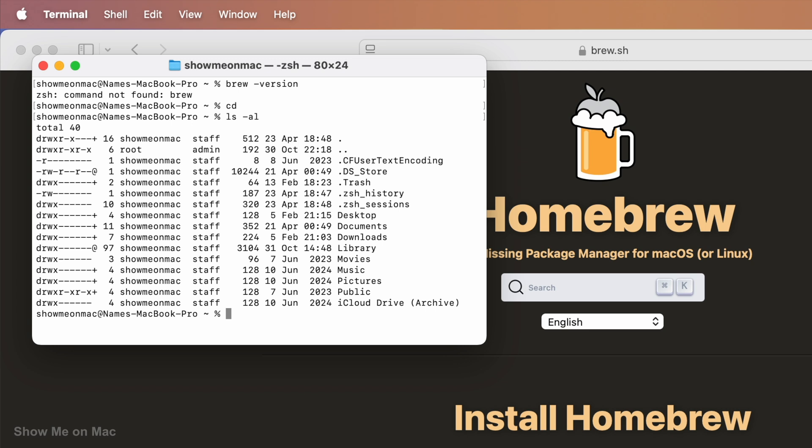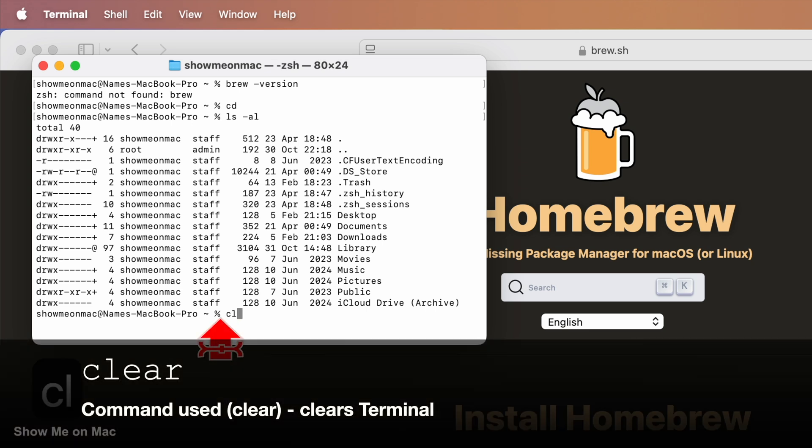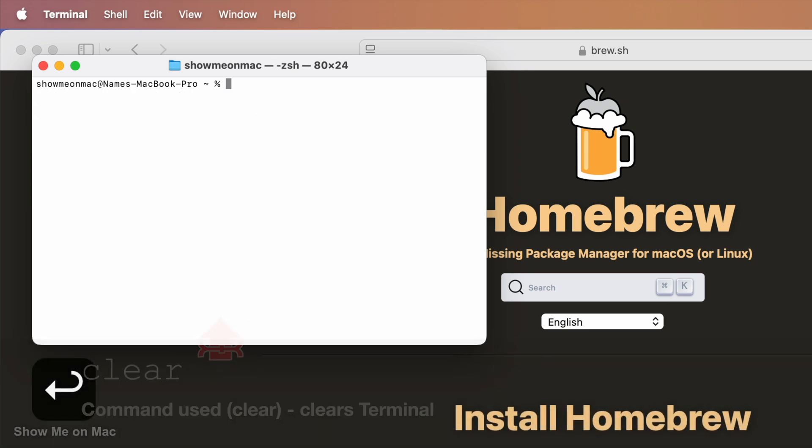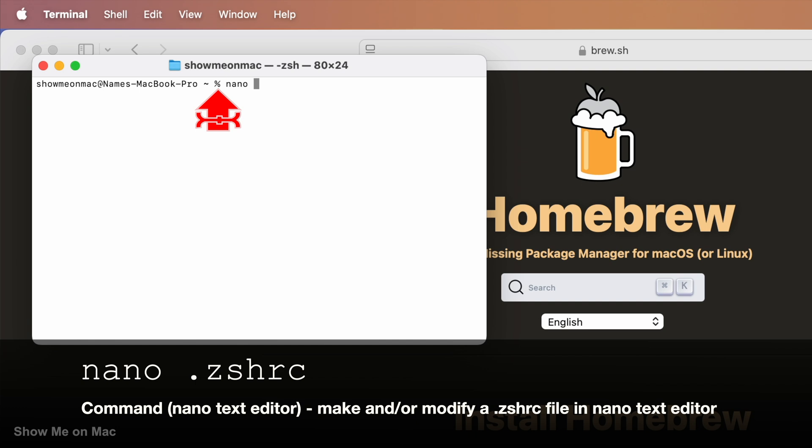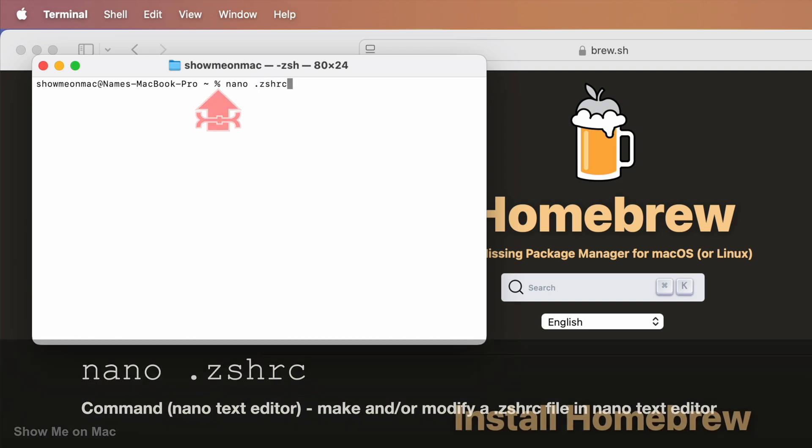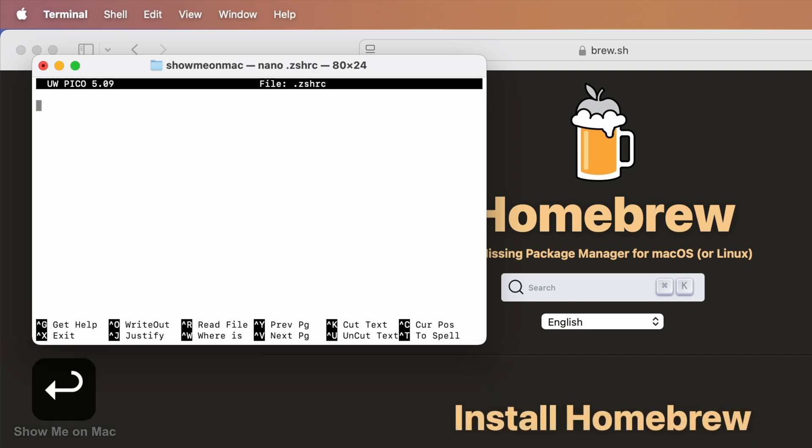If you saw one, we may just need to modify it. The process is the same. Type clear to clear the Terminal and press enter. Type nano space dot zshrc and press enter. We are opening the nano text editor to edit the .zshrc file.